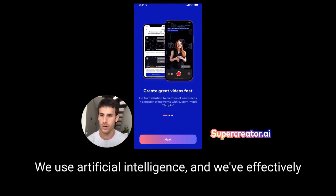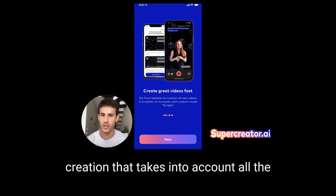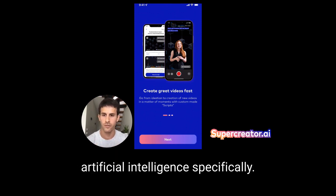How do we do it? We use artificial intelligence, and we've effectively built a modern operating system for video creation that takes into account all of the awesome and amazing advances in technology and artificial intelligence specifically.